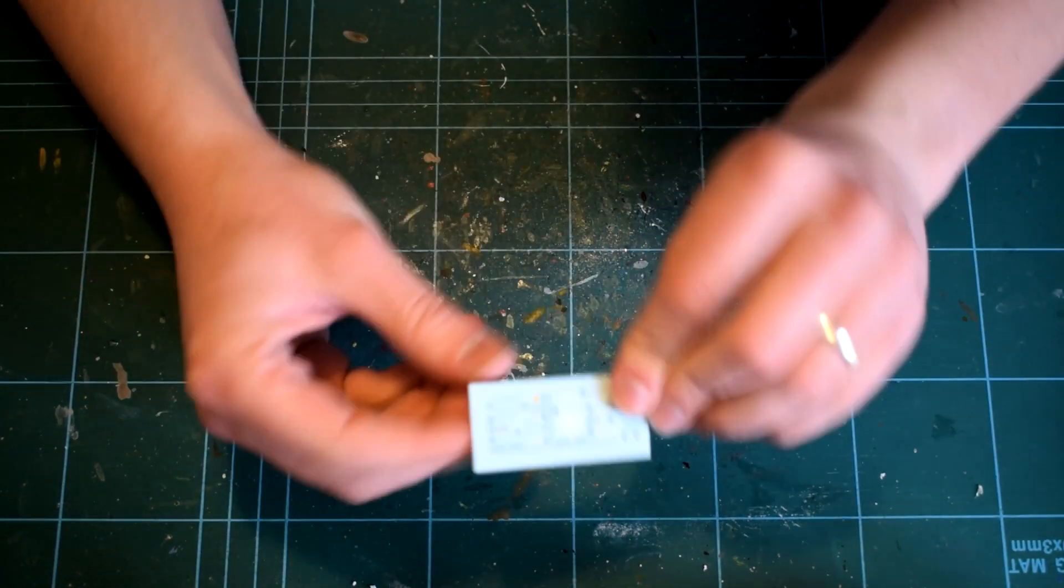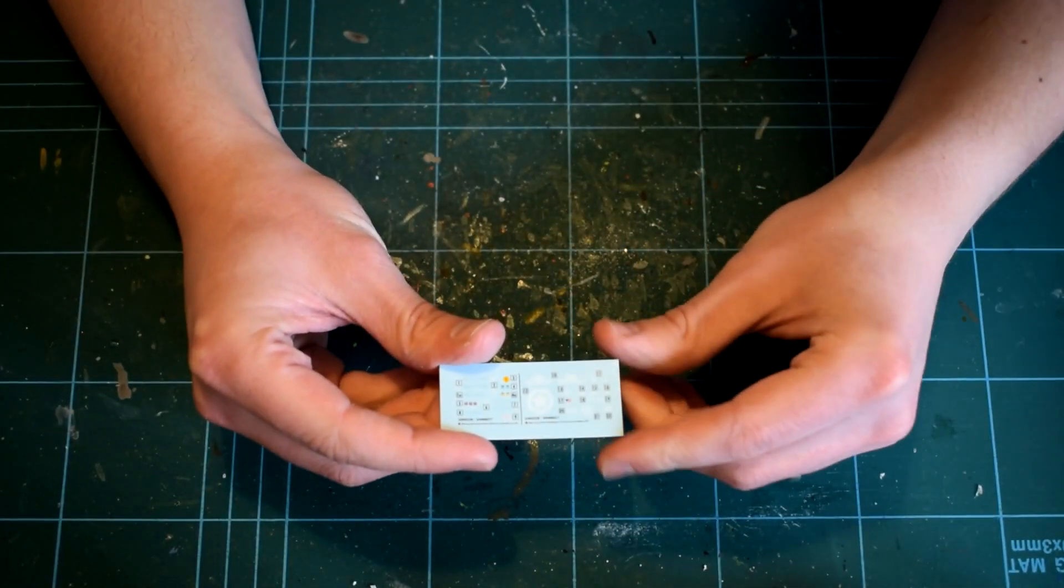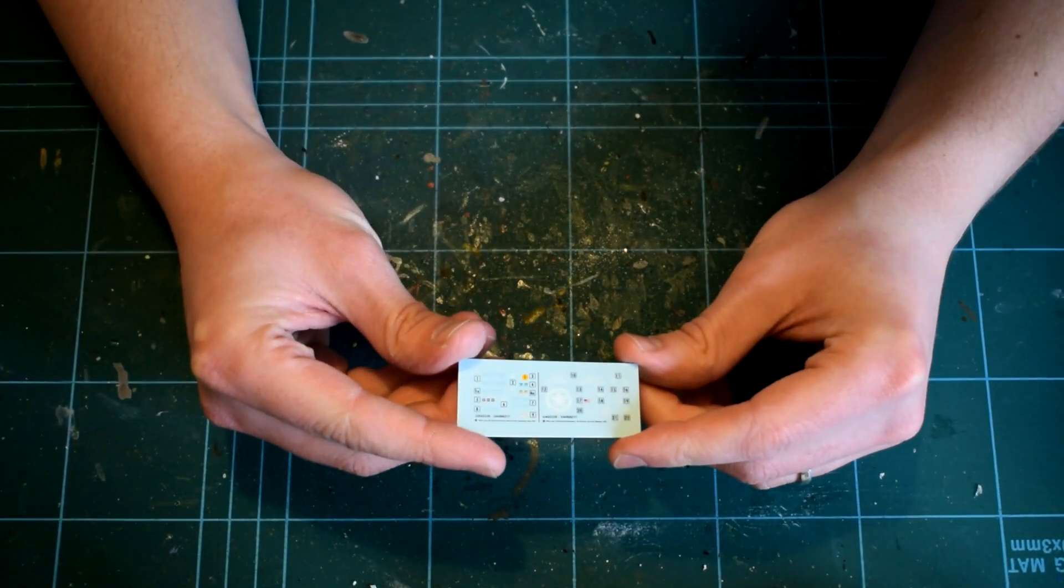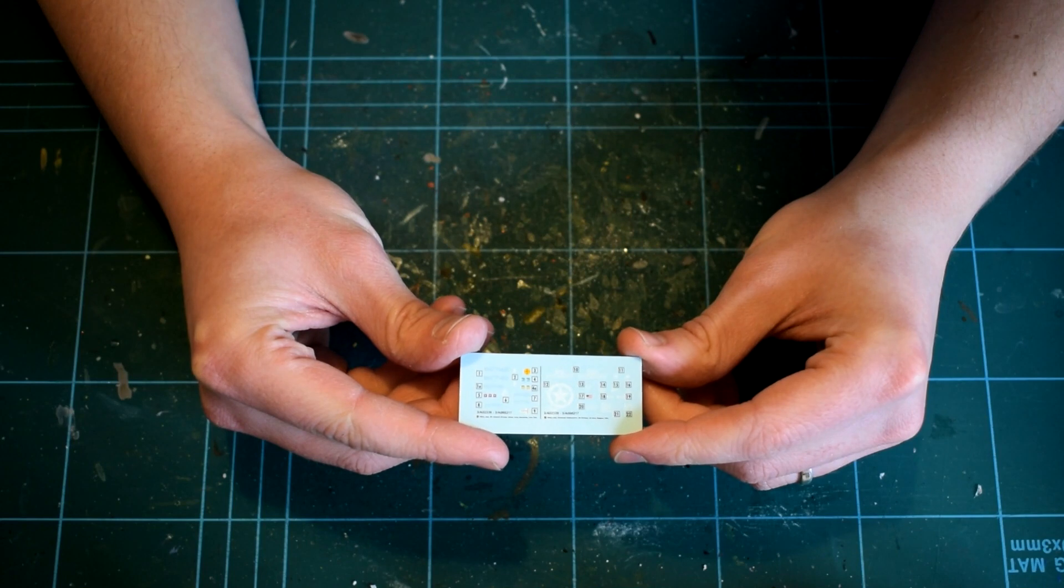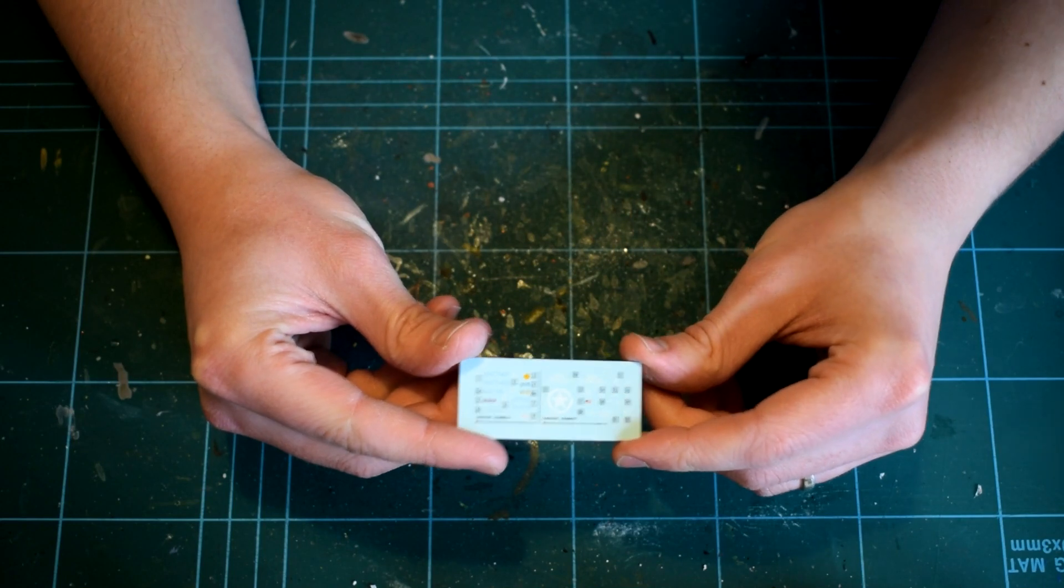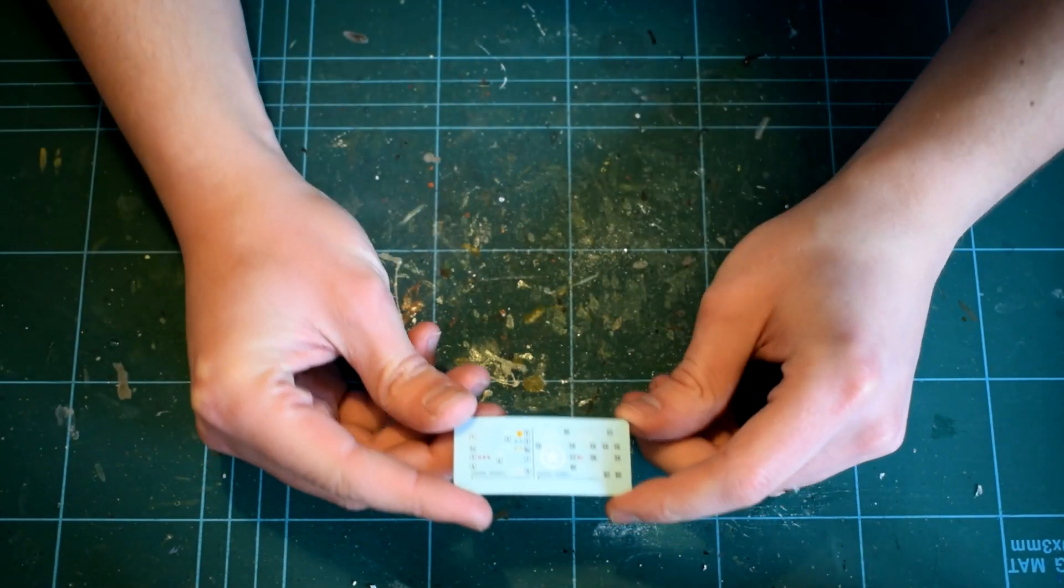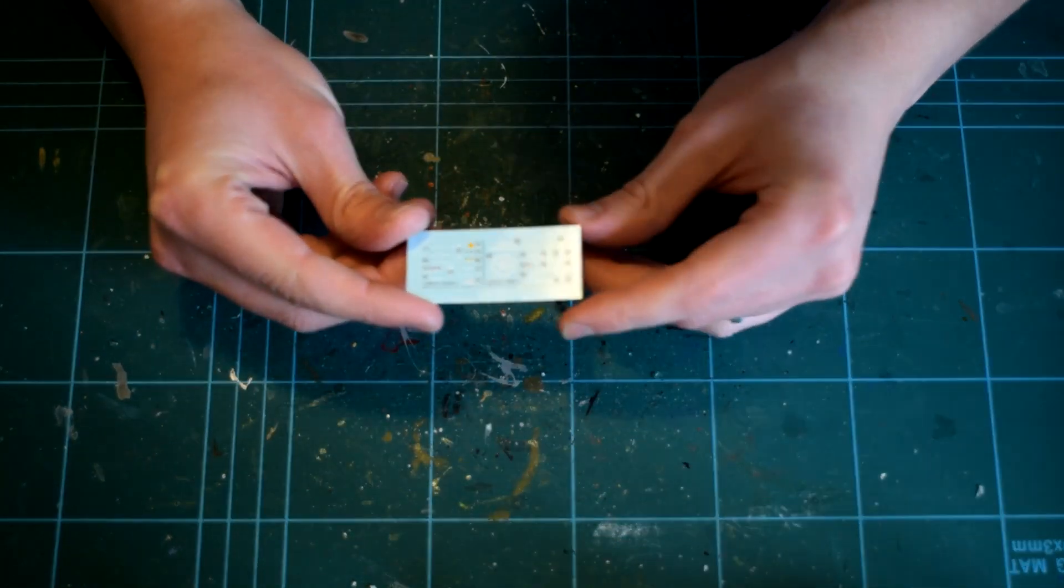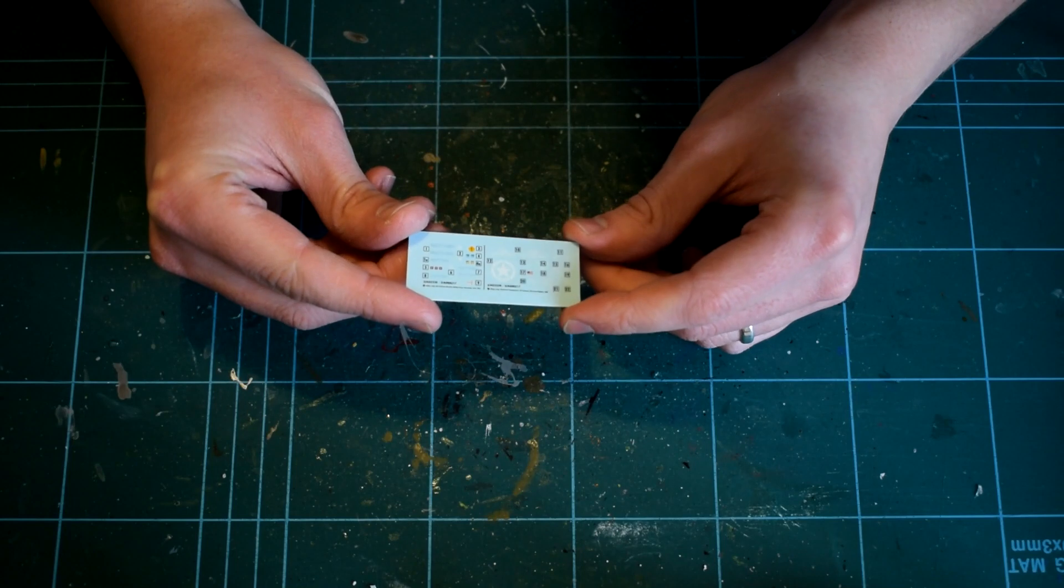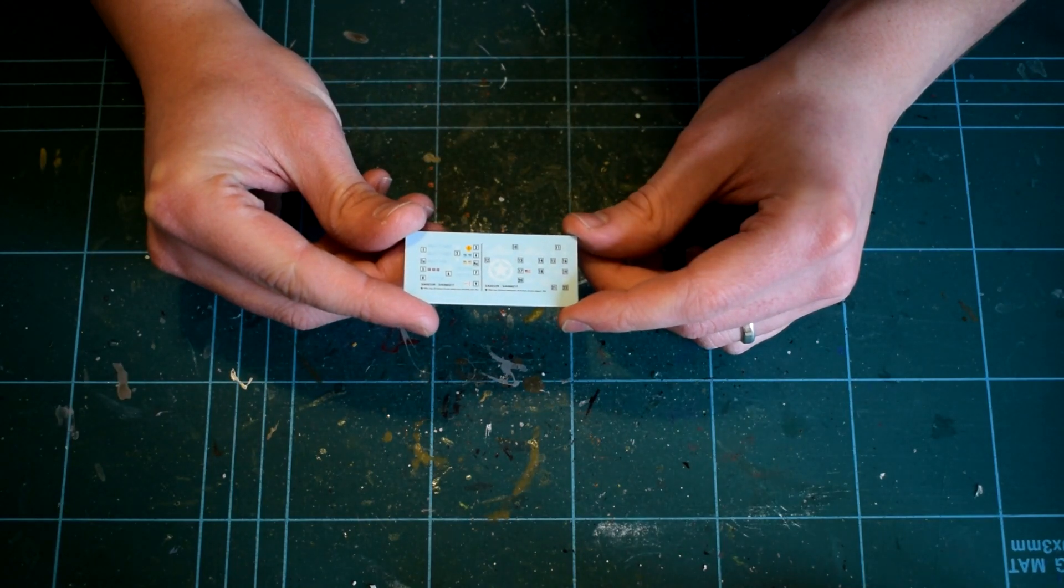A tiny sheet of decals is included and feature transfers for two versions of the jeep. They are well printed and up to the usual standard from Airfix.